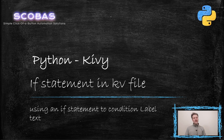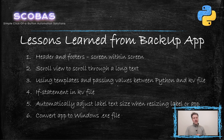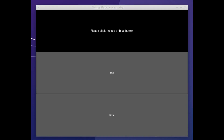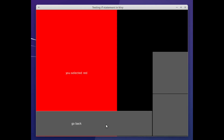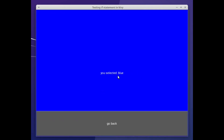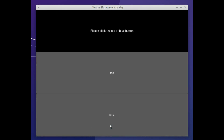Hey, welcome to the video. Today's video is going to be a short one. Yesterday's was a long one about templates and passing values between Kivy and Python, and we will build on that knowledge today to introduce a bit more functionality using an if statement — not in Python, but in your Kivy file. We have this small app with a start screen: click red and the next screen is red, click blue and it shows a blue screen.